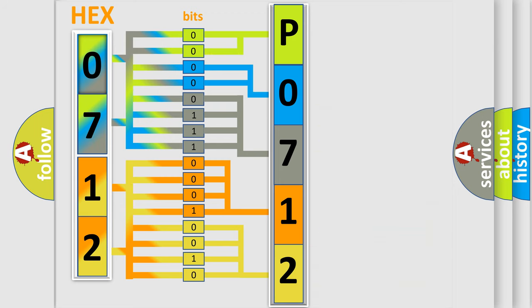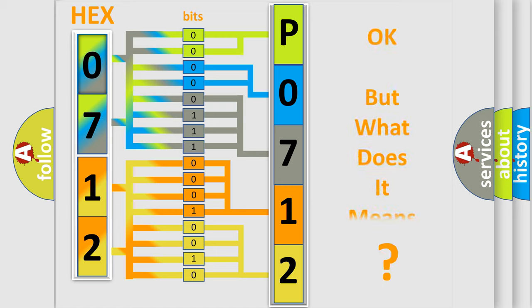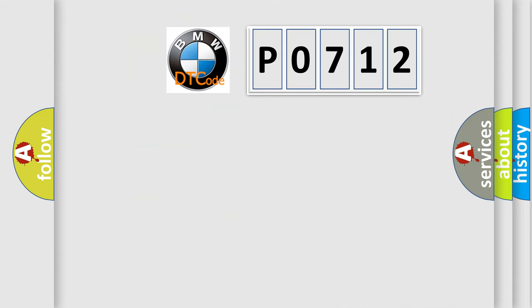We now know in what way the diagnostic tool translates the received information into a more comprehensible format. The number itself does not make sense to us if we cannot assign information about what it actually expresses. So, what does the diagnostic trouble code P0712 interpret specifically?